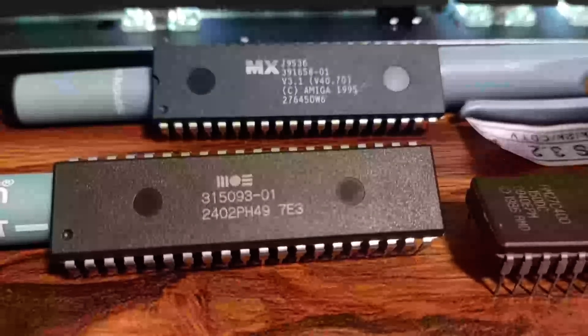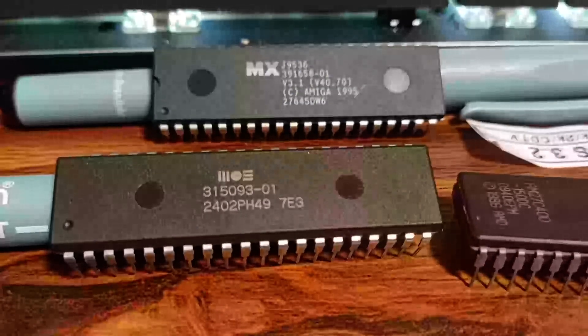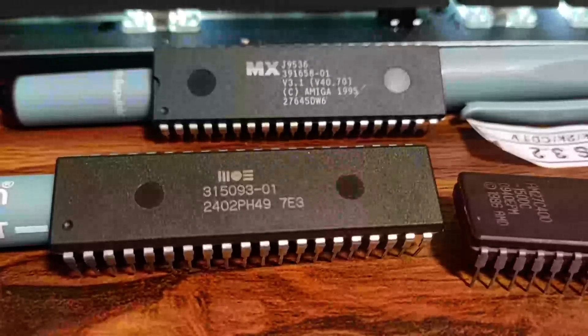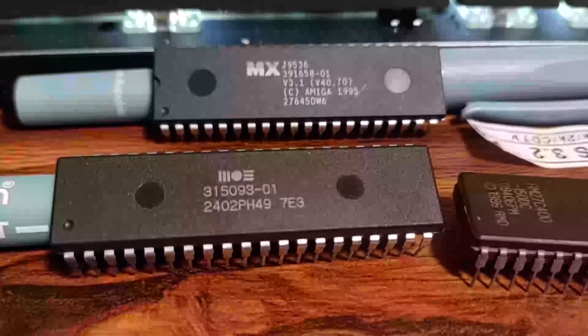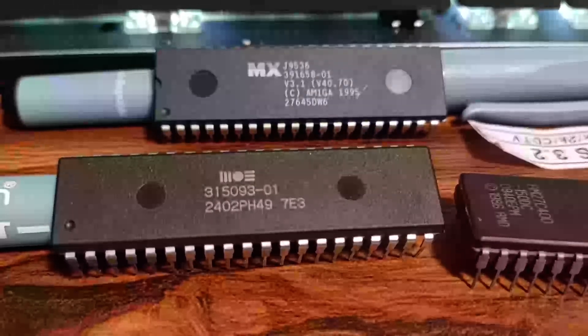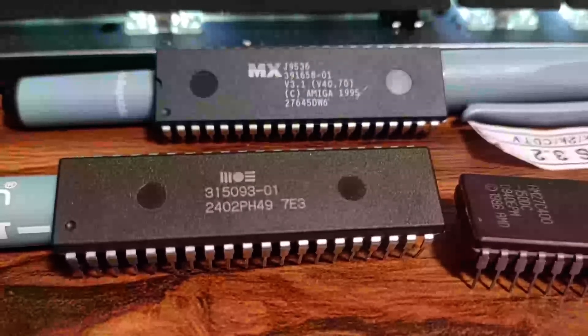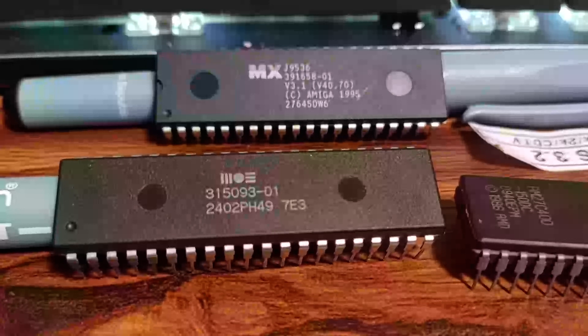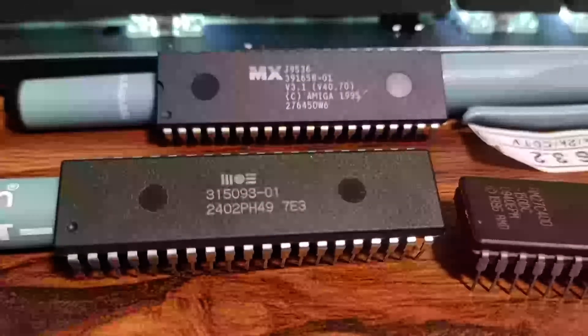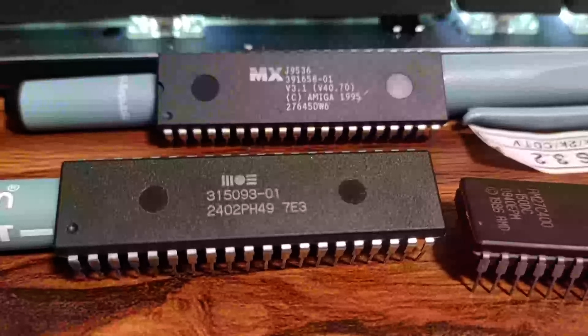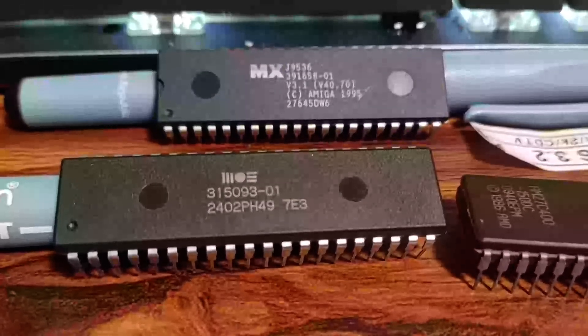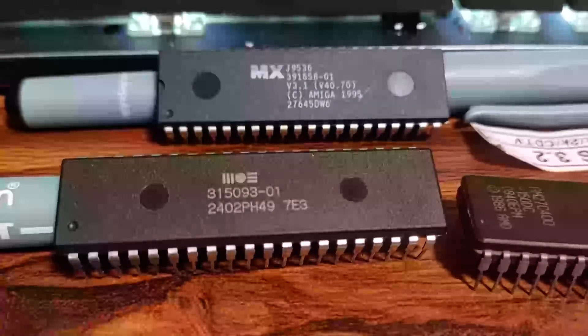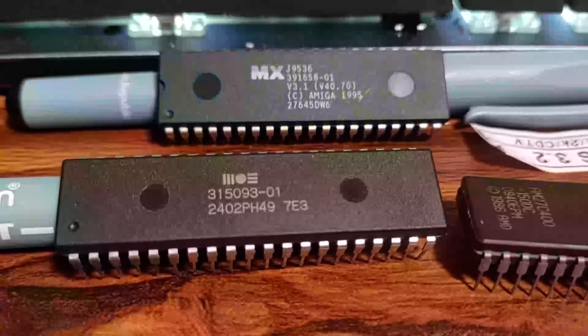It wasn't uncommon back in the day to update the kickstart ROM on your Amiga. For example, this first chip here is a kickstart 1.2 ROM that I pulled out of my Amiga 2000 back in the day and replaced with a kickstart 1.3 ROM. This upgrading of ROMs though eventually becomes expensive. Resellers typically charge between 10 and 40 dollars for the privilege of burning new ROMs.